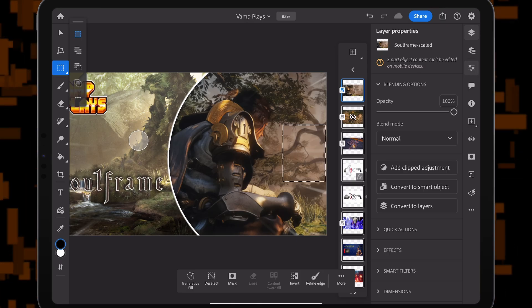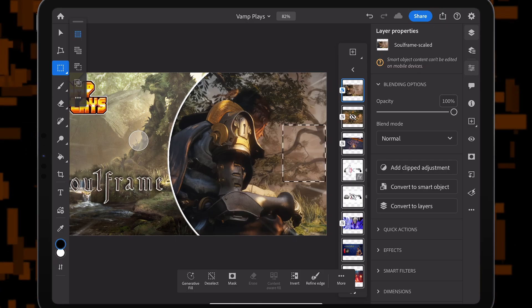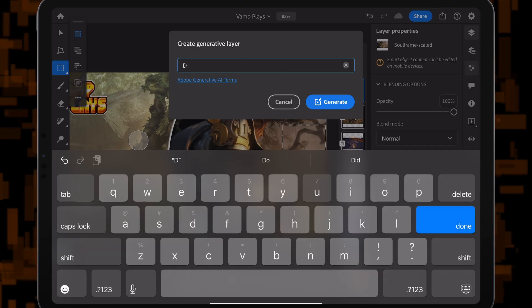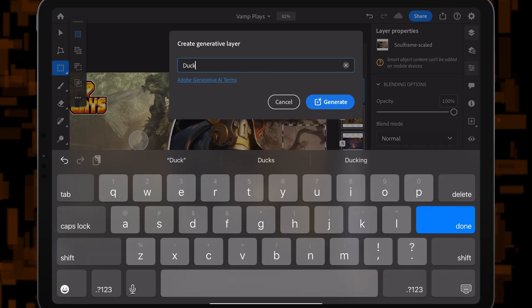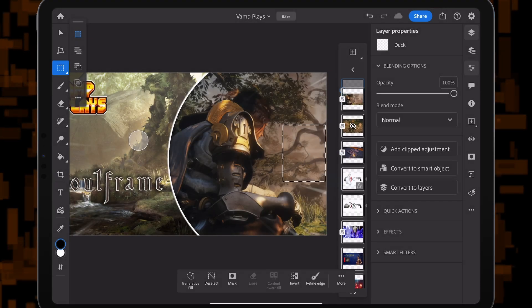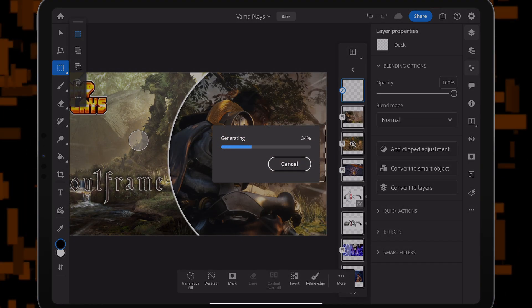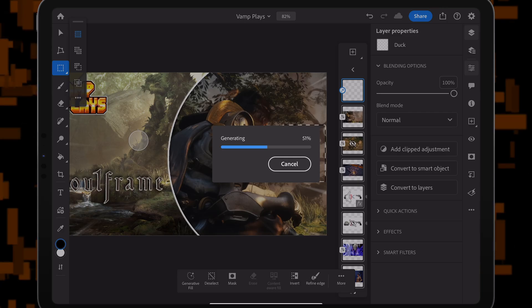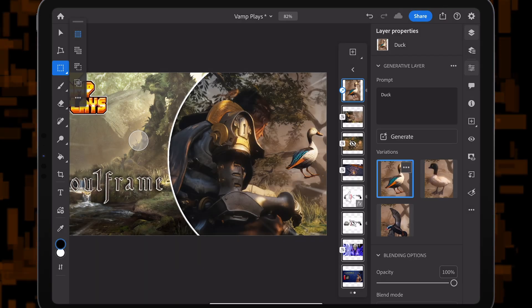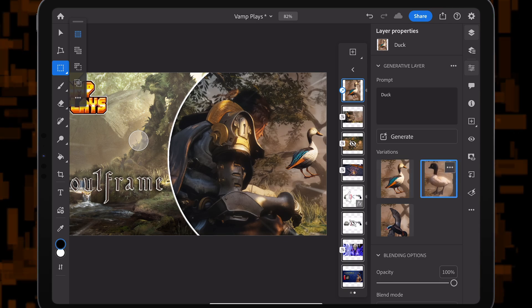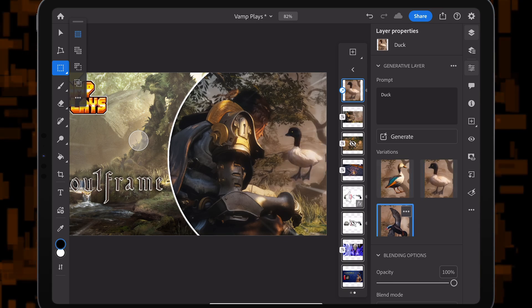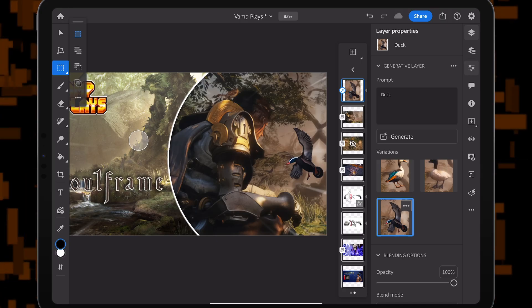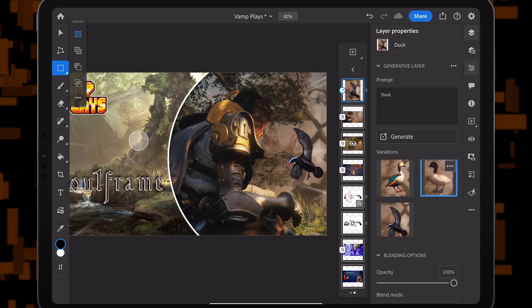Now, the cool thing about this is it has generative AI. So we can say we want a duck here, for example. We can just tell it to generate a duck and then it will randomly, hopefully, randomly generate a good duck. It's a duck. It is a duck.